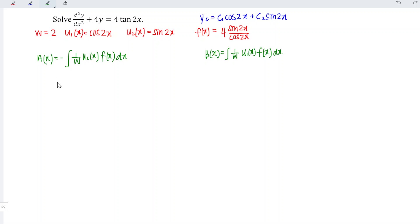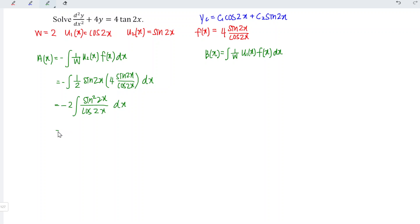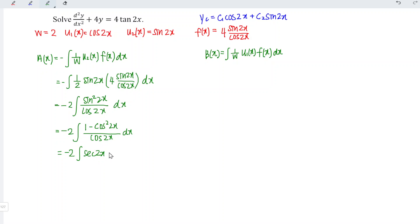Next, let's obtain the functions a(x) and b(x). For a(x), we have negative integral of (1 over 2) times sin 2x times (4 sin 2x divided by cos 2x) dx. Simplifying, we get negative 2 times the integral of sin² 2x over cos 2x dx, which can be written as (1 minus cos² 2x) over cos 2x dx, giving the integral of (sec 2x minus cos 2x) dx.